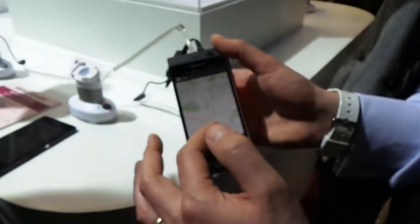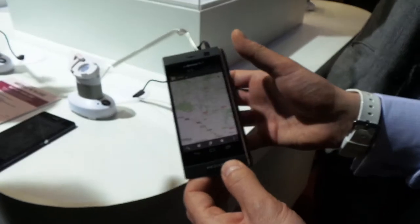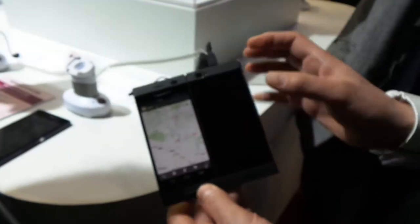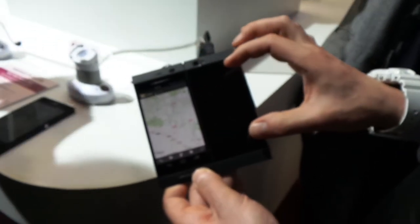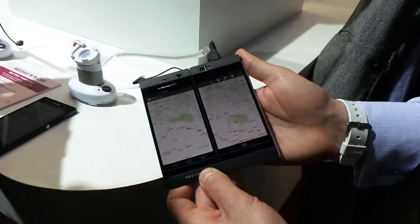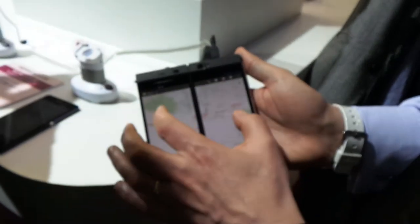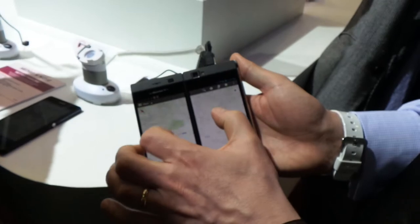We can run maps on a single screen like this. We can open it up, this screen comes on, and the maps are here. And it behaves just as a single screen would.